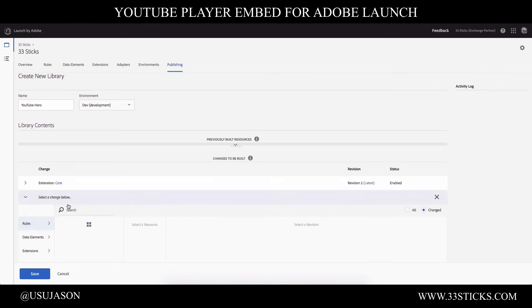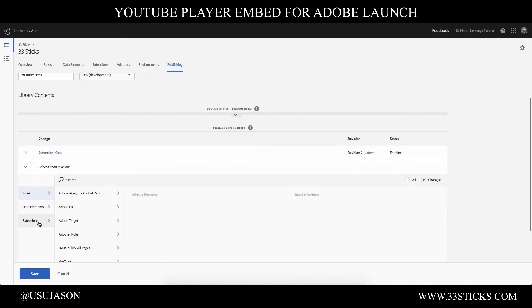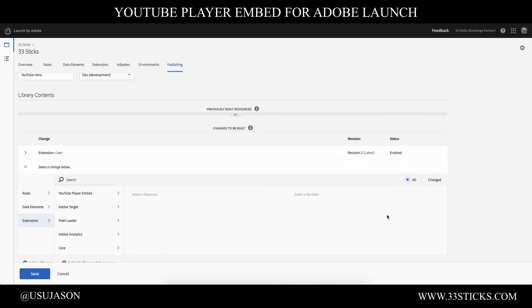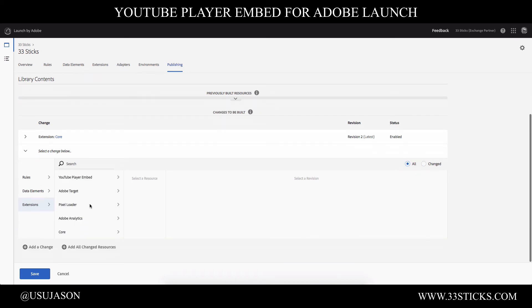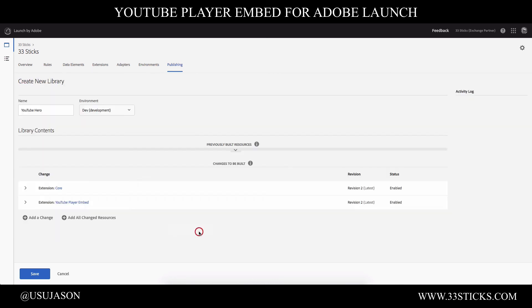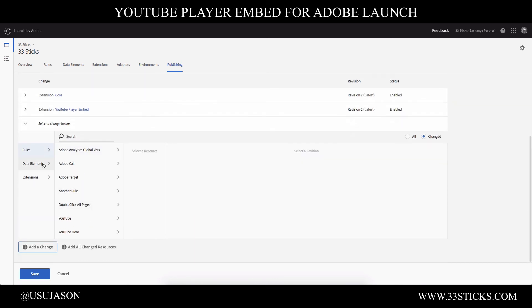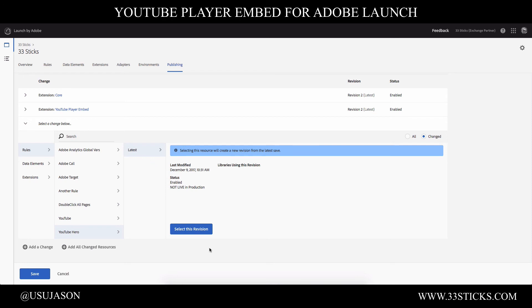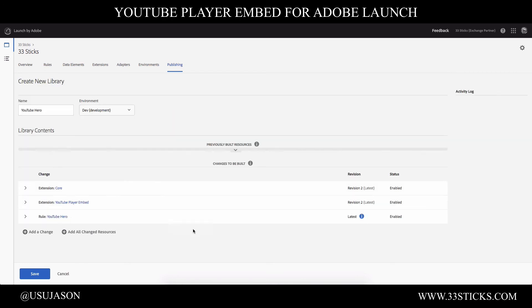We also need to make sure that we have our YouTube extension in there. So again, I'm going to click all and I'm going to find my YouTube player embed and I'm going to select it and include it. And then finally, we're going to select our rule. So we created the YouTube hero rule and we'll get the latest version there and select that as well.